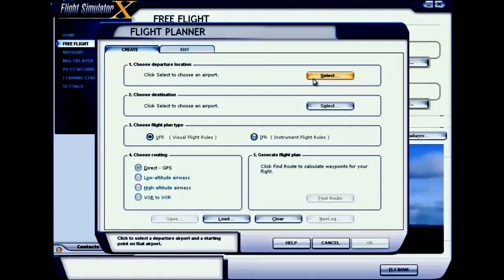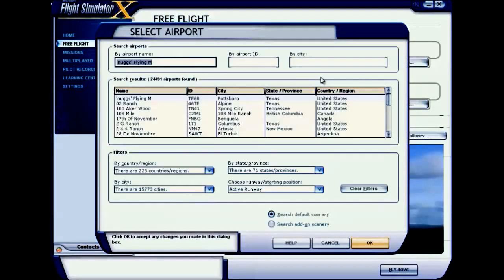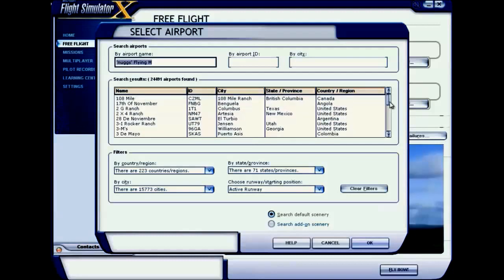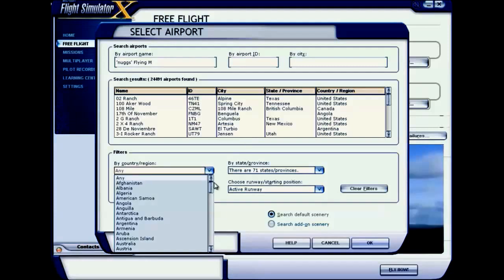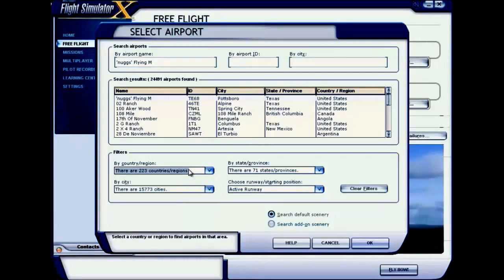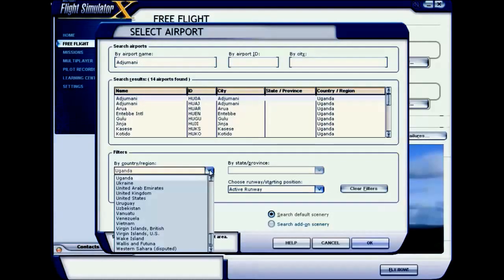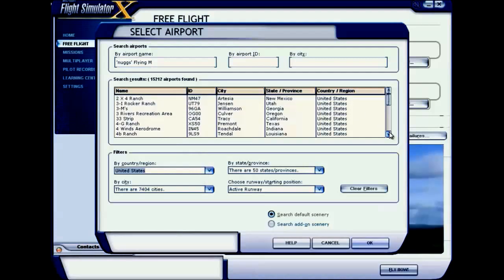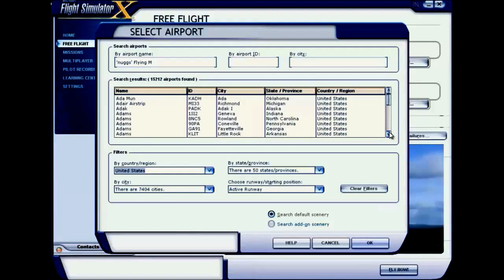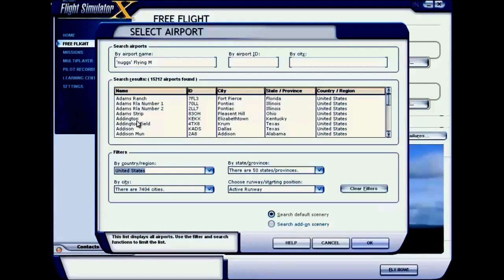Click the Select button to choose your departure location. You can see a lot of airports, so it's better to filter your search. After filtering by country — I'm selecting United States — scroll down to see different airports. I'm selecting Addington Field.